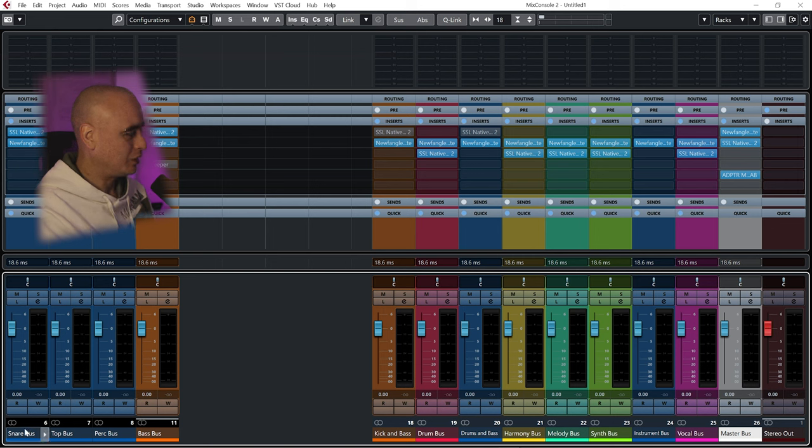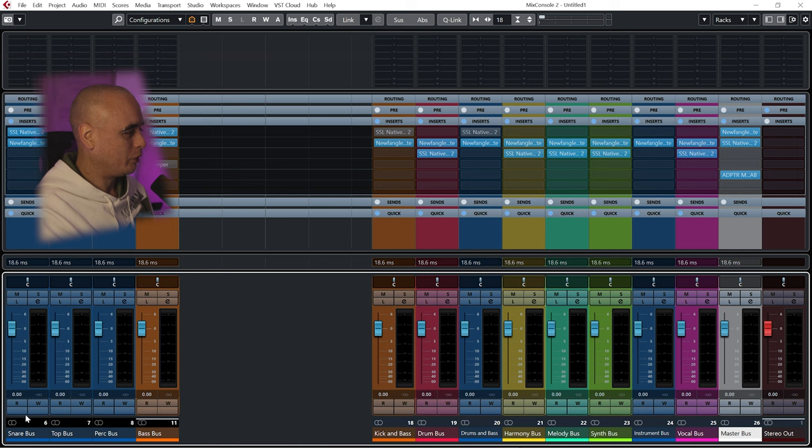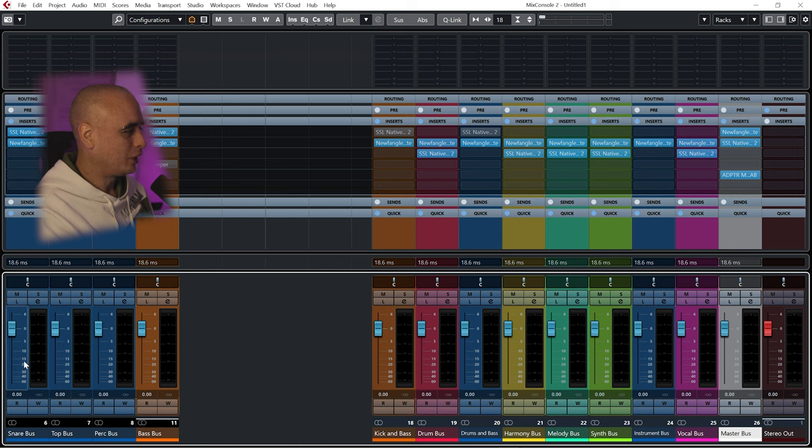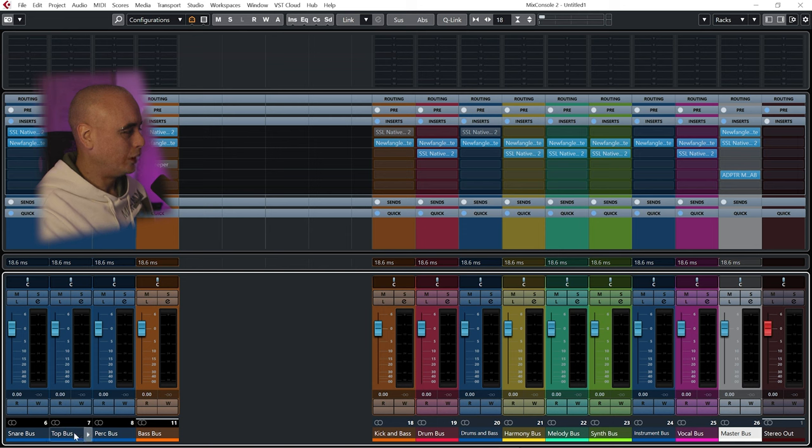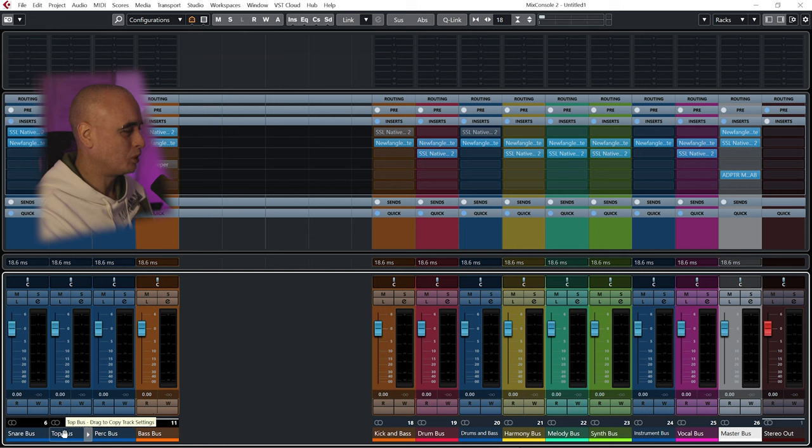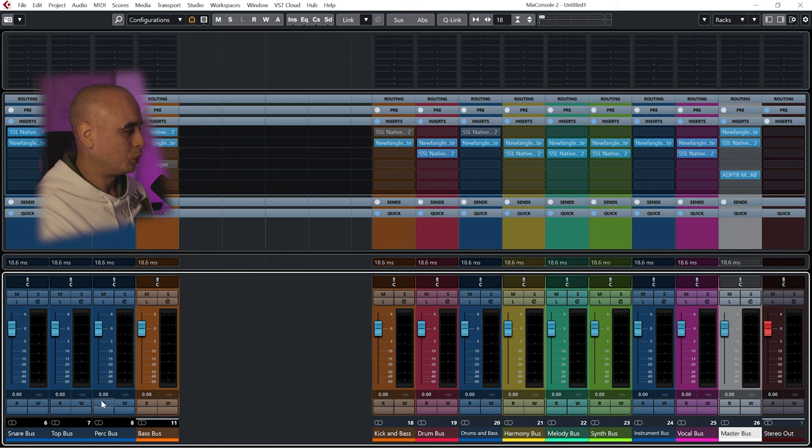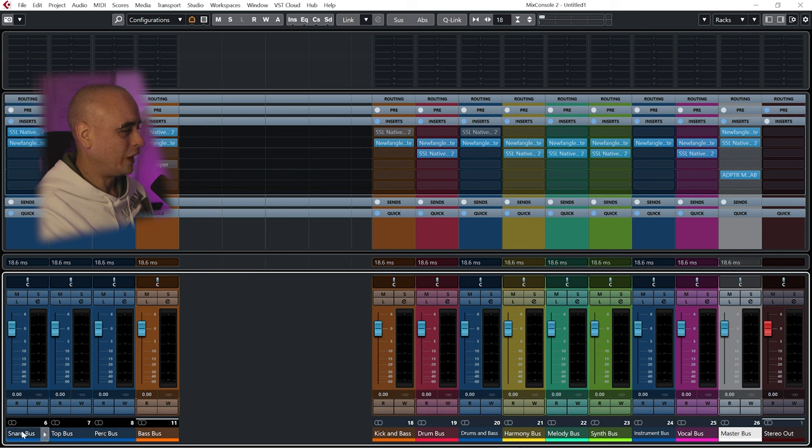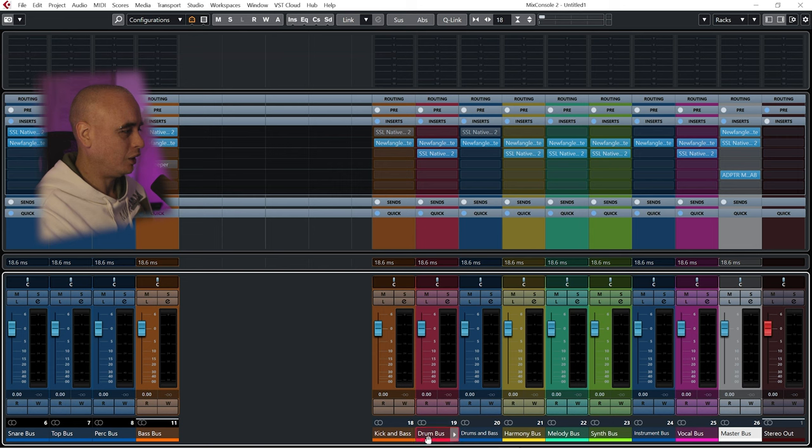In here I have a snare bus being fed by the snare and the clap. I like to sum those together, put them into a group. And then I have a top bus—this is going to be all my hi-hat cymbals, any top loops will be sent to this bus. And then I have a percussion bus, so all percussions will be sent to that. And then the output of these are what I send to the drum bus here.